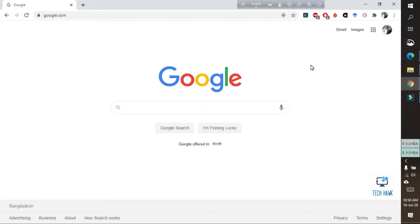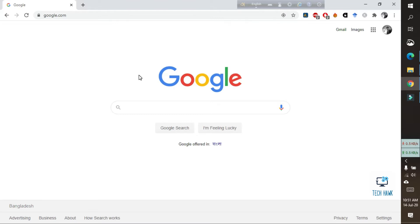Hello everyone, welcome to TechHawk. Today I am going to show you how to use Google to find some information in a specific website. Like I want to find some information from Wikipedia, so Google will show me the results only from Wikipedia.org.